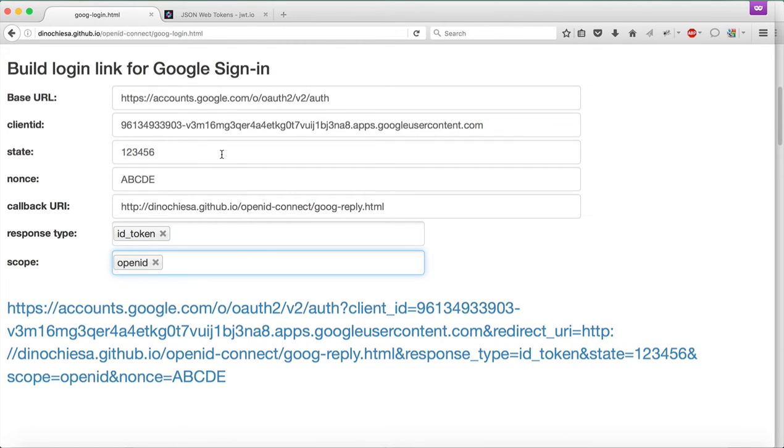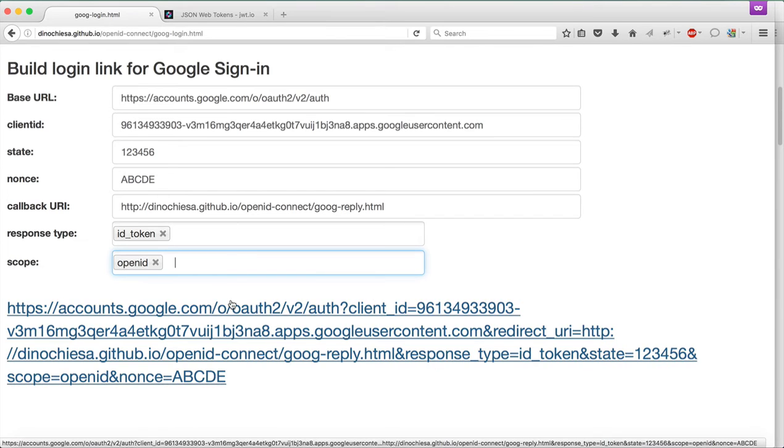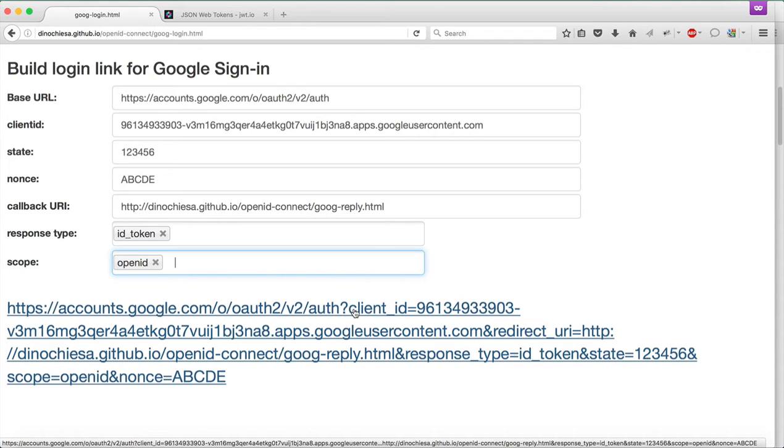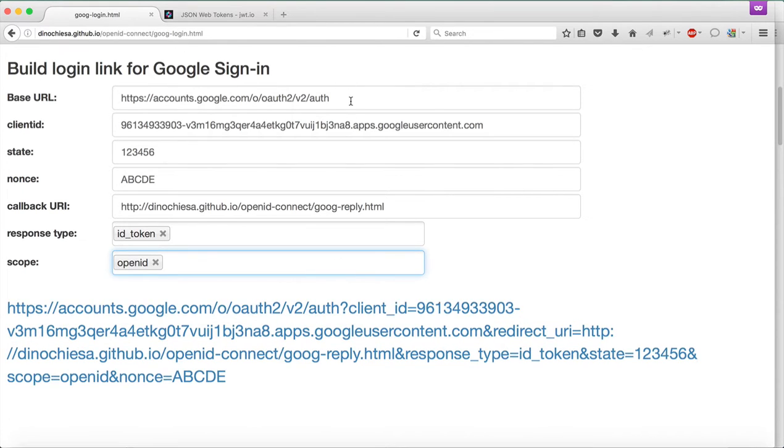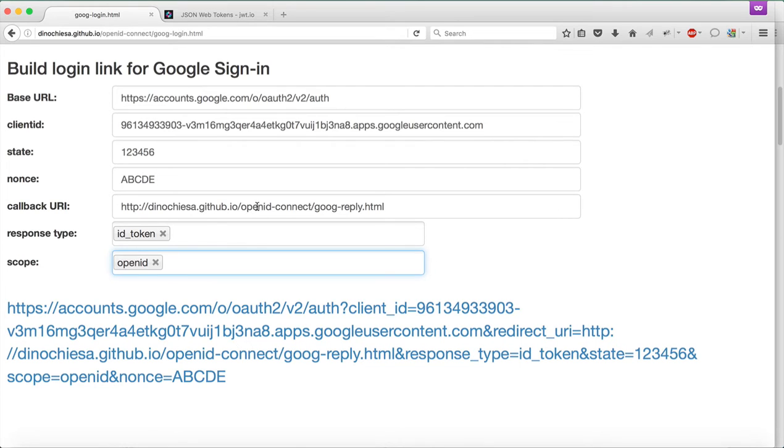The OpenID Connect spec provides a description of what a URL should look like for kicking off the authentication and token request flow. Basically, you use a base URL. There's a client ID that the client app must pass in. State and nonce are optional but recommended, and then a callback URI, which is just the OAuth 2.0 callback URI.